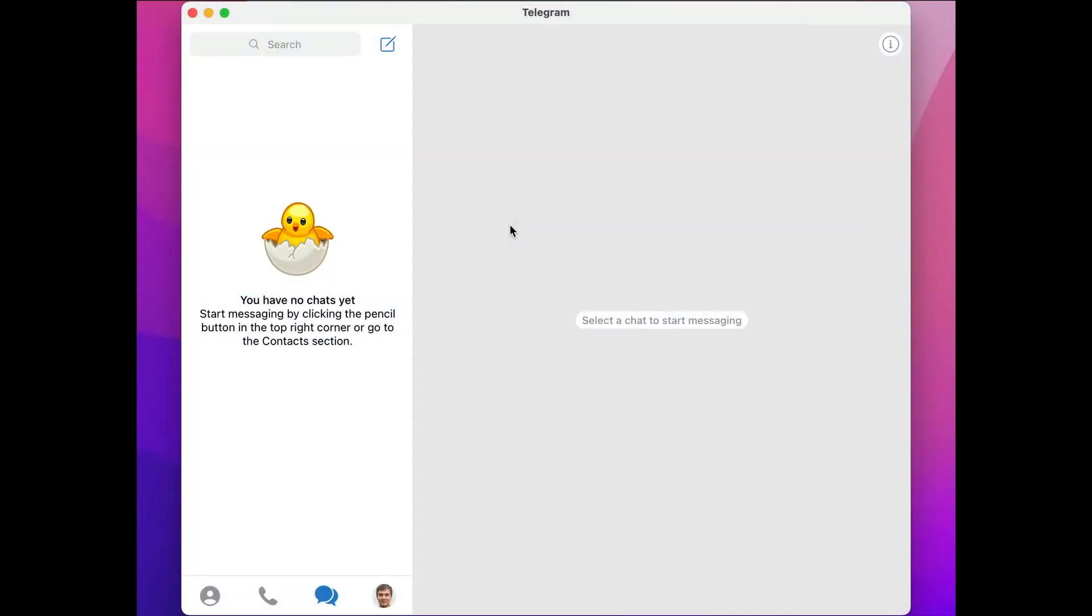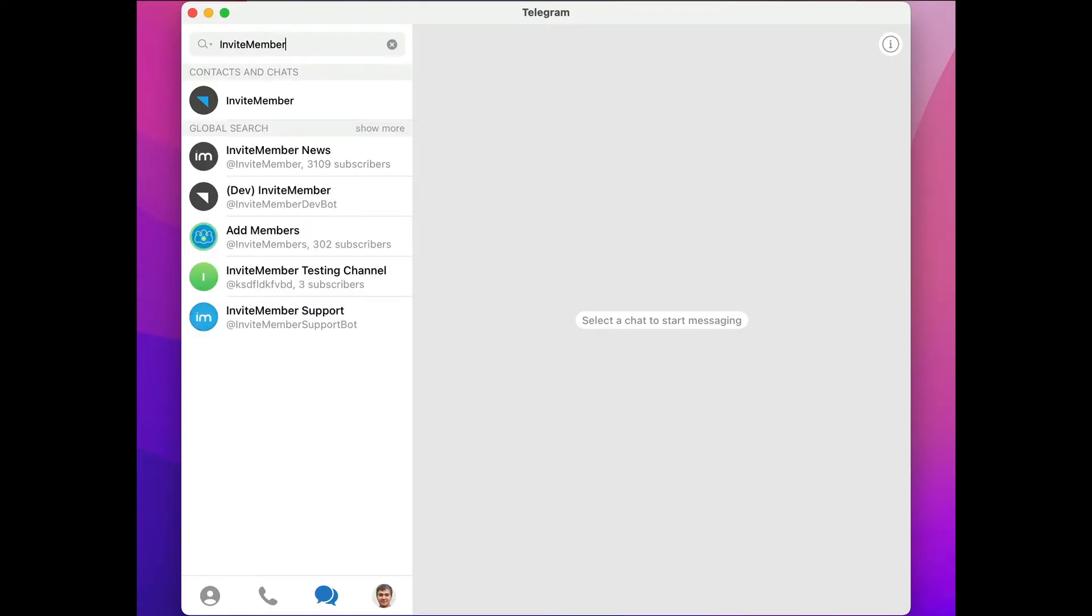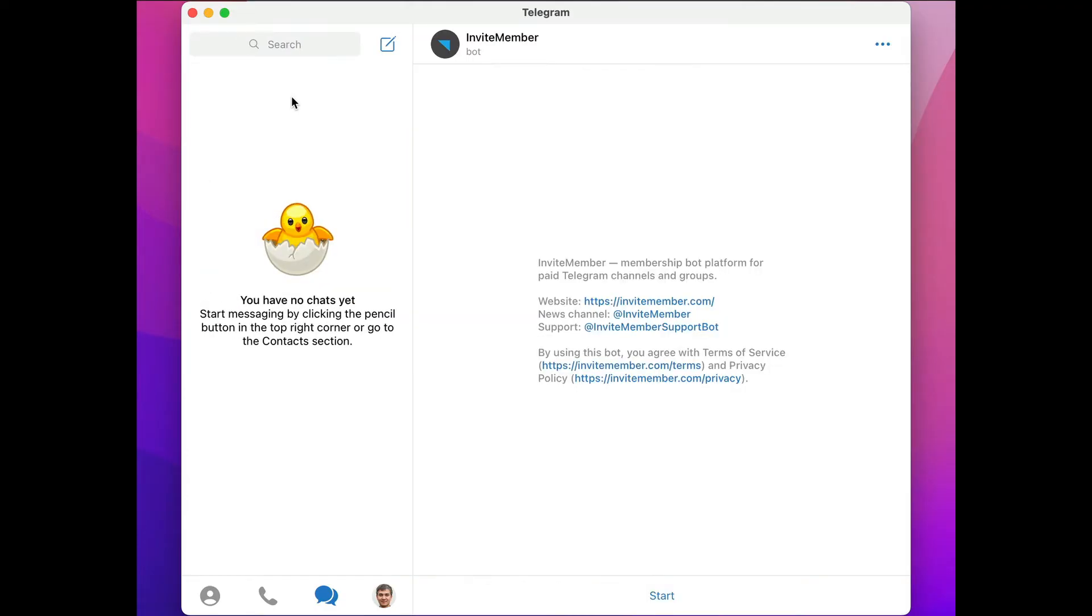First, let's do a search at the top left and search for the Invite Member bot. Just make sure you choose the right one. This is the bot you can use to make your subscription channel.